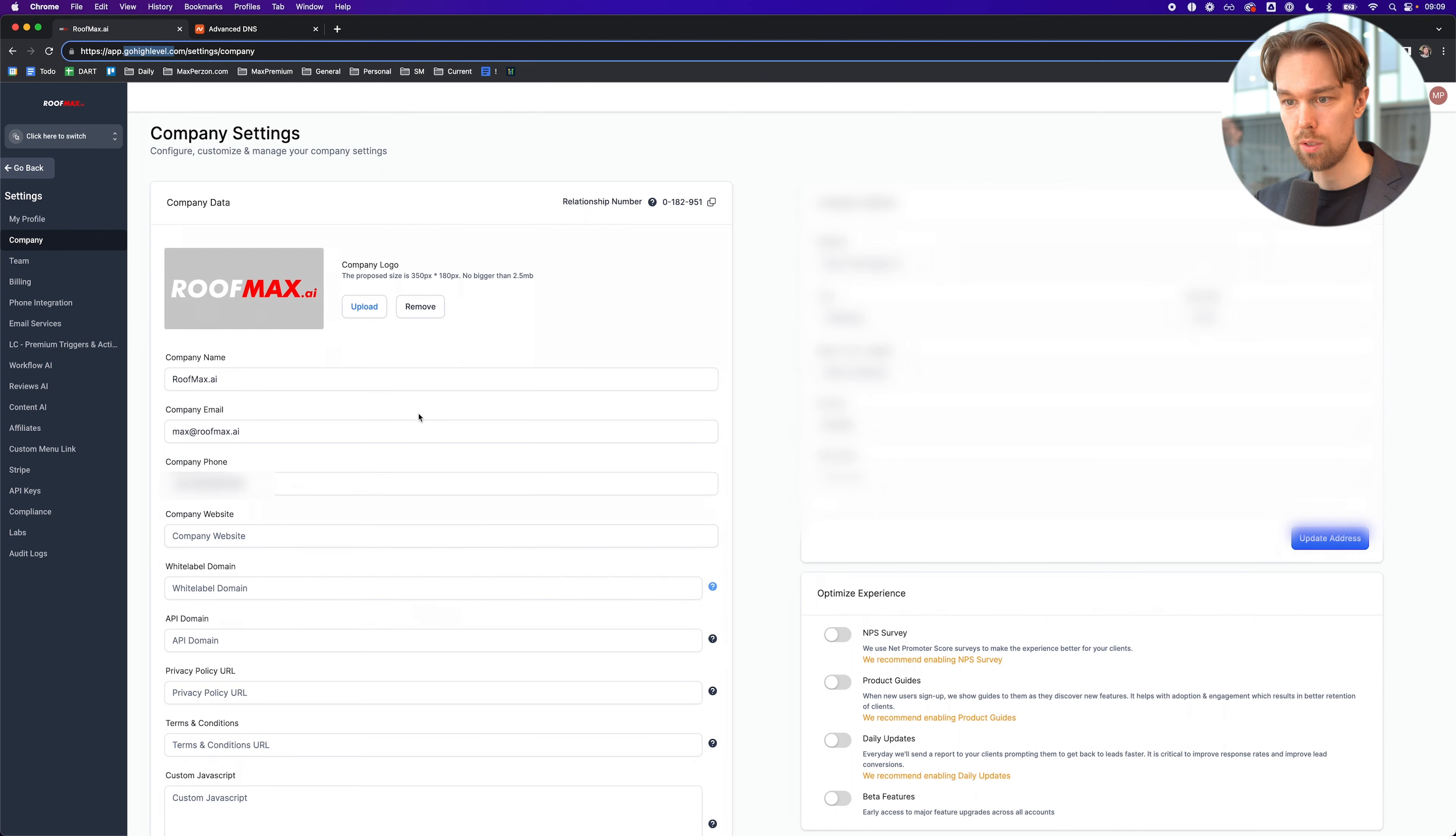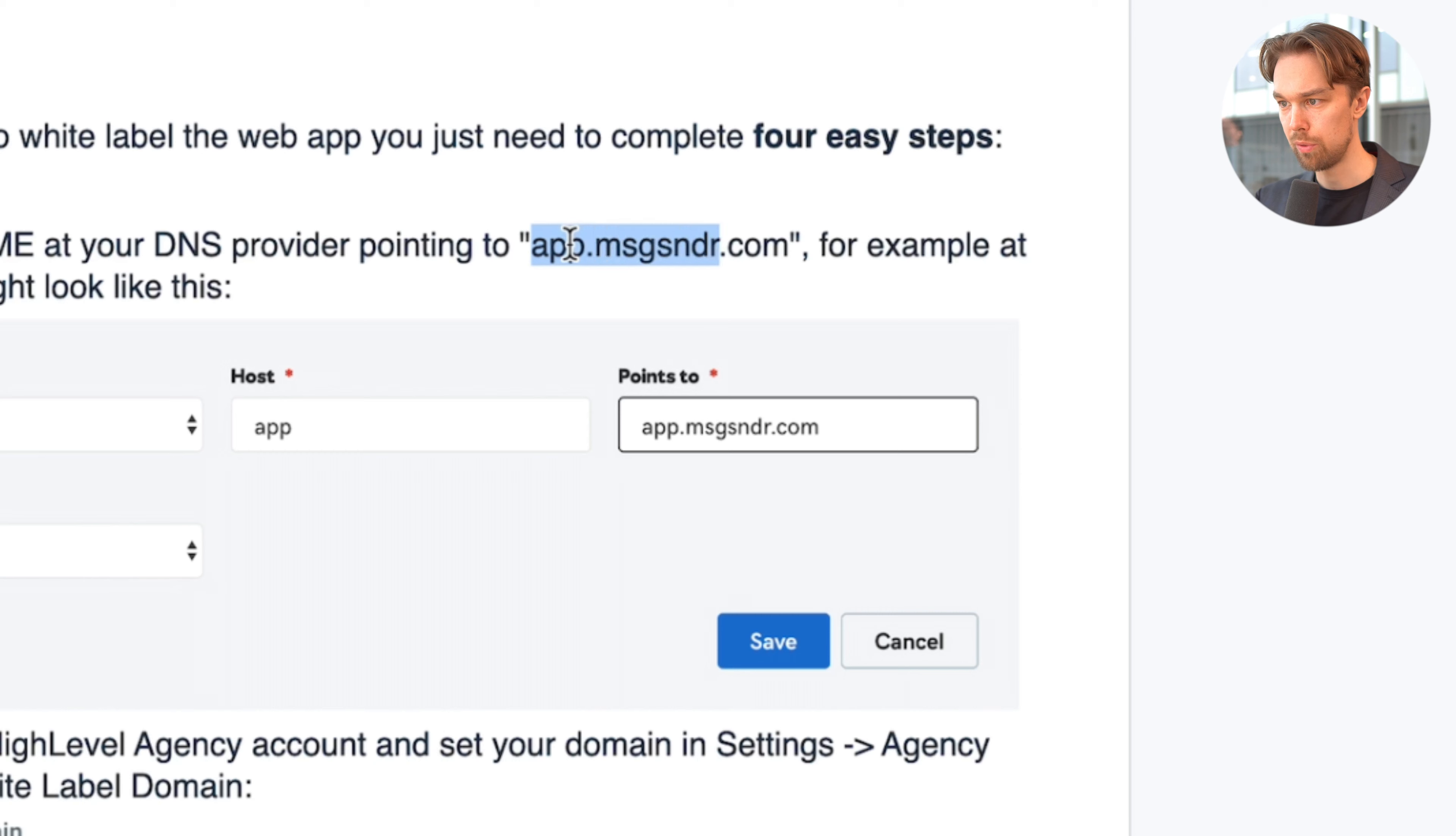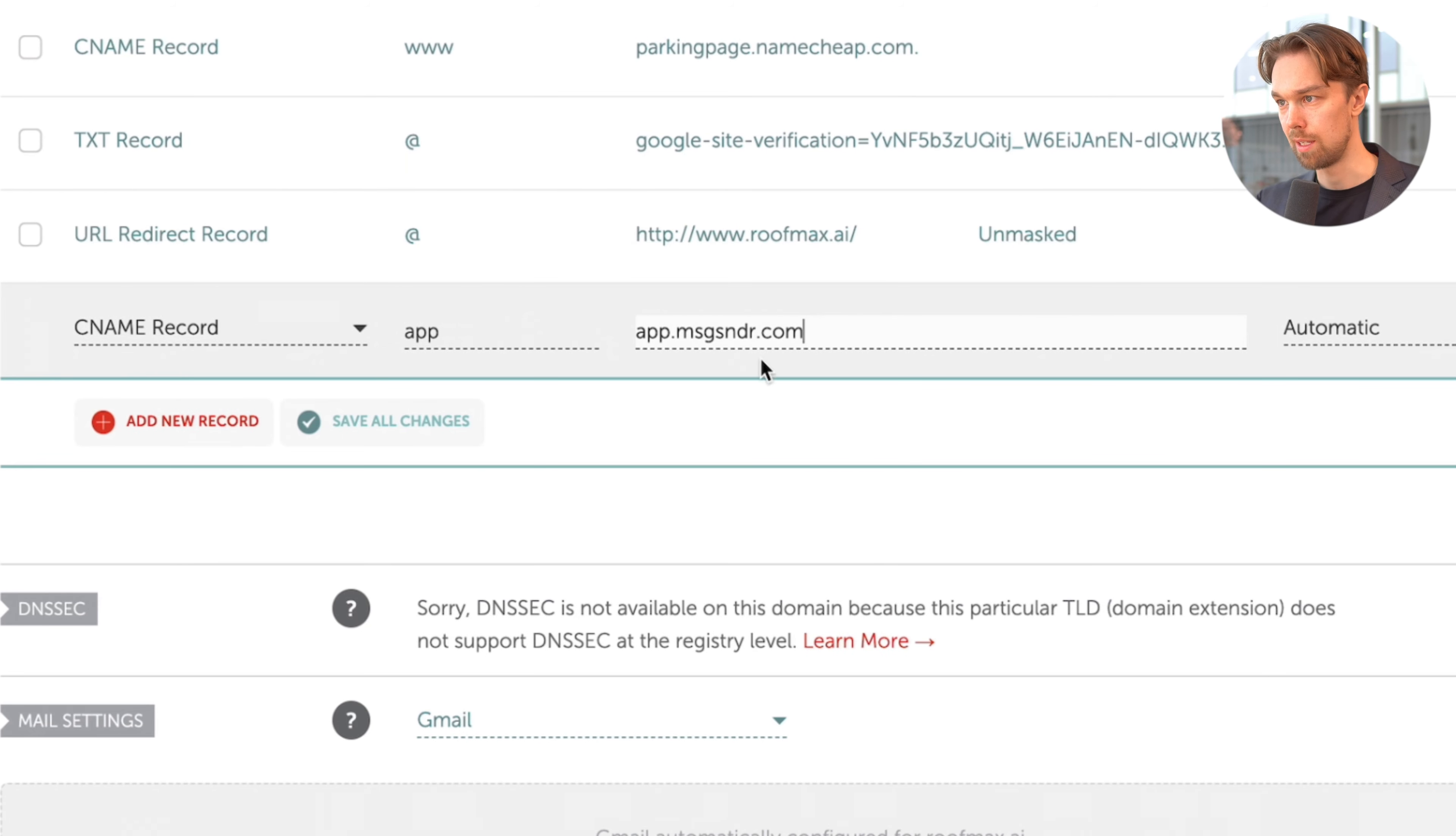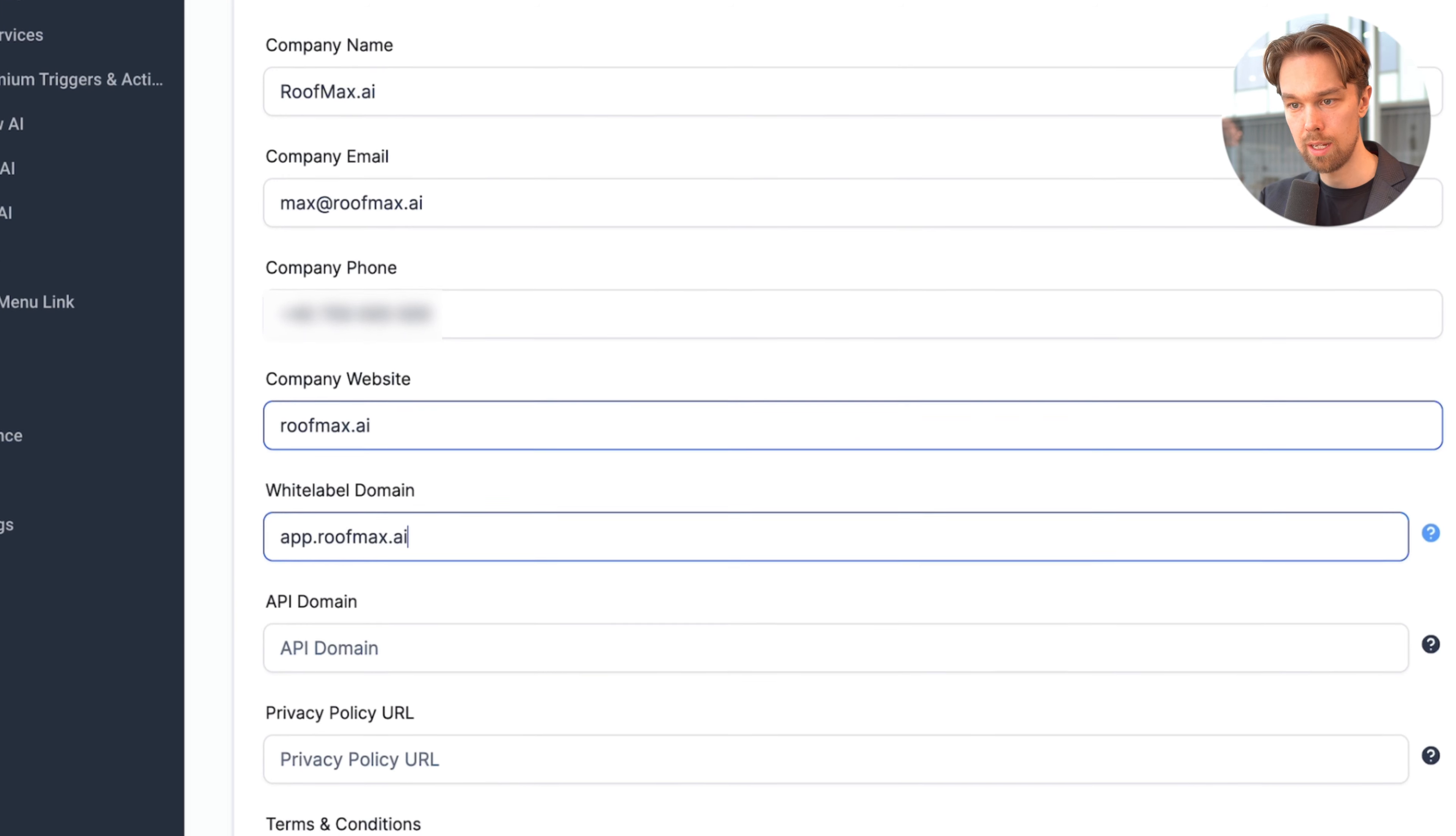Then we basically want to add some new CNAME records. If we go back to HighLevel, we click on white label domain. We can click here and see what the instructions are. We basically need to add a CNAME record that points to app.msgr.com. I'm going to copy this. Back to Namecheap, I'm going to add a new record. It's going to be a CNAME record. The host is going to be app. The target is going to be this thing we got from HighLevel. Then we're going to click on save changes. Then we can go back to HighLevel. I can add here for company website roofmax.ai. White label domain, we do app.roofmax.ai.